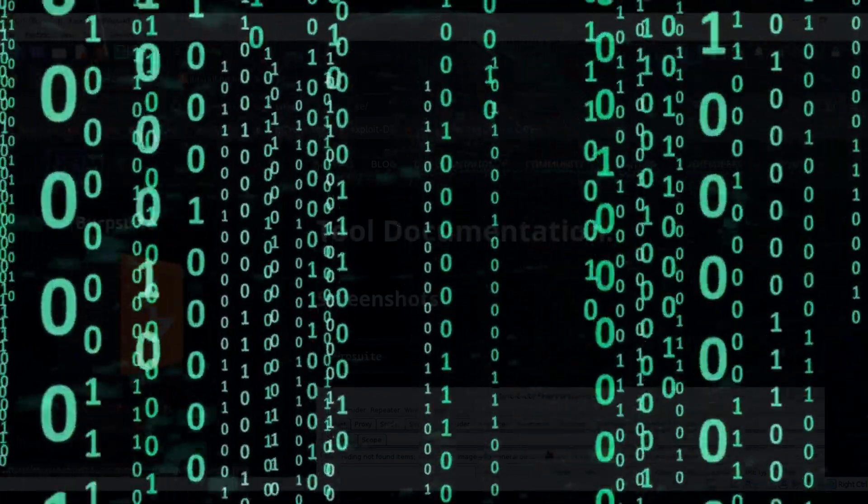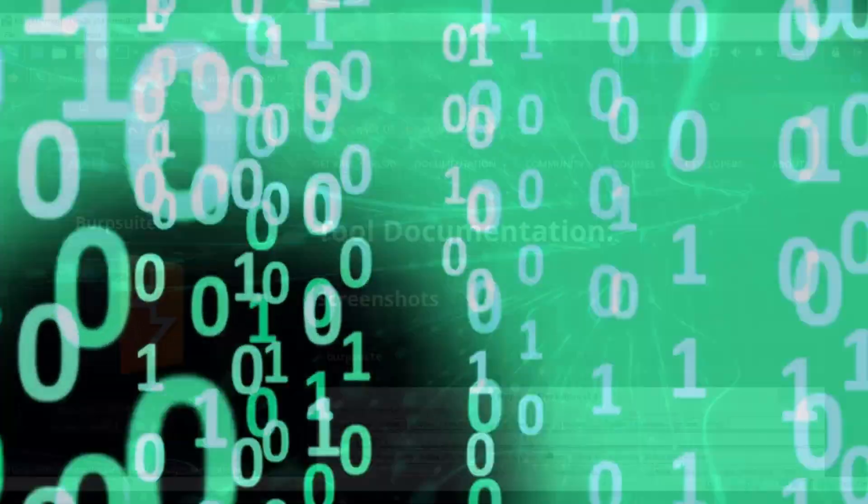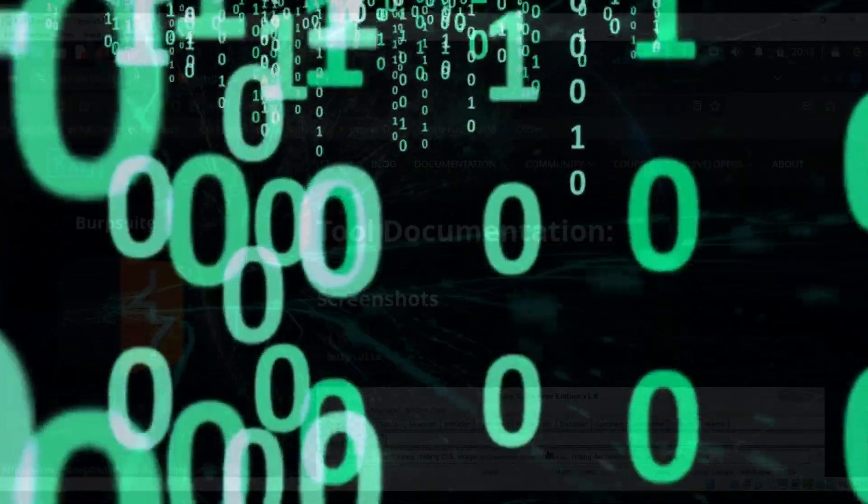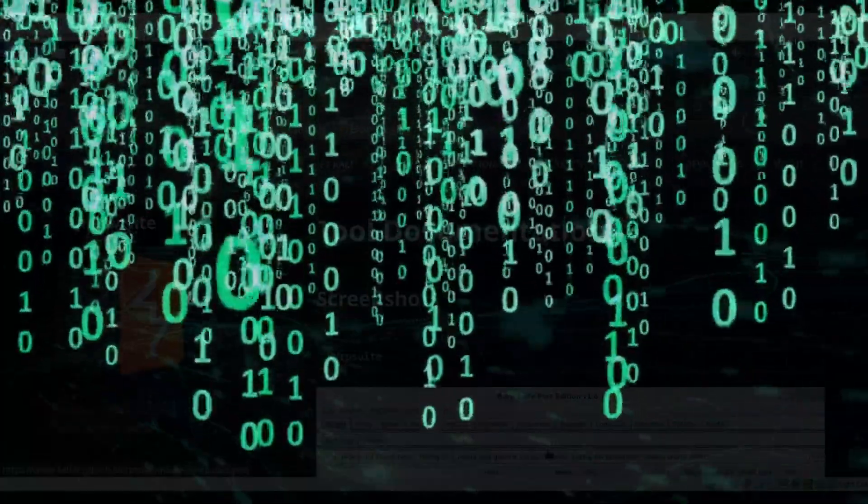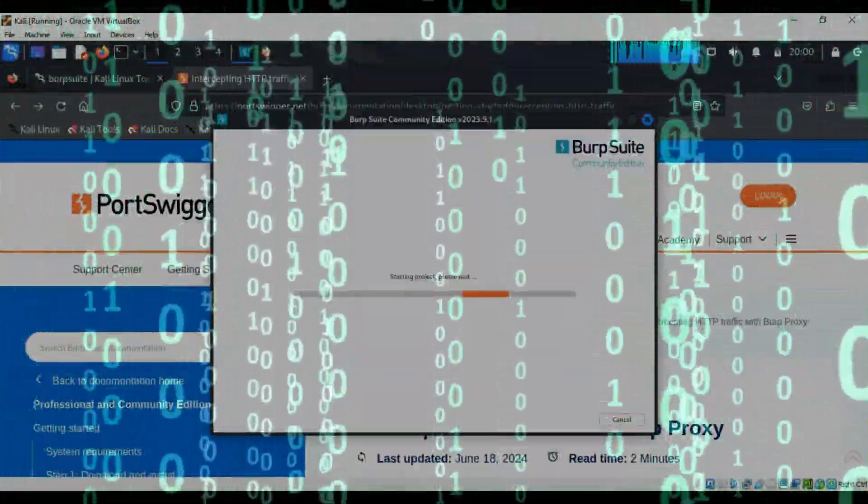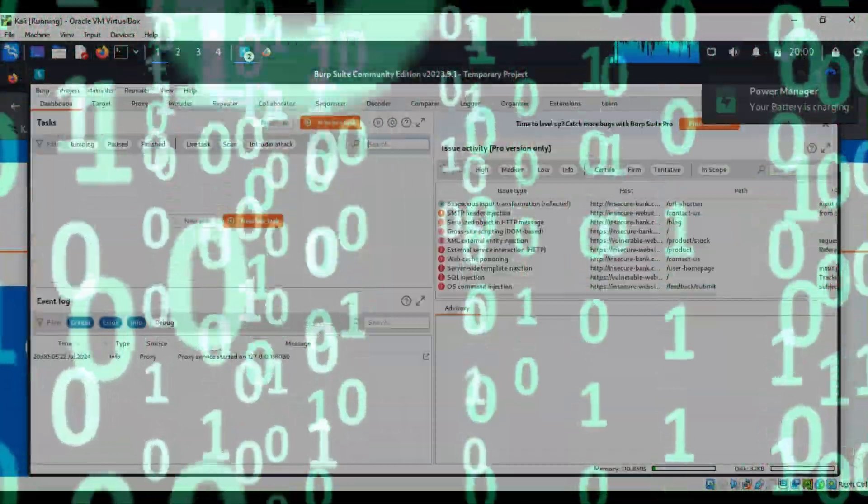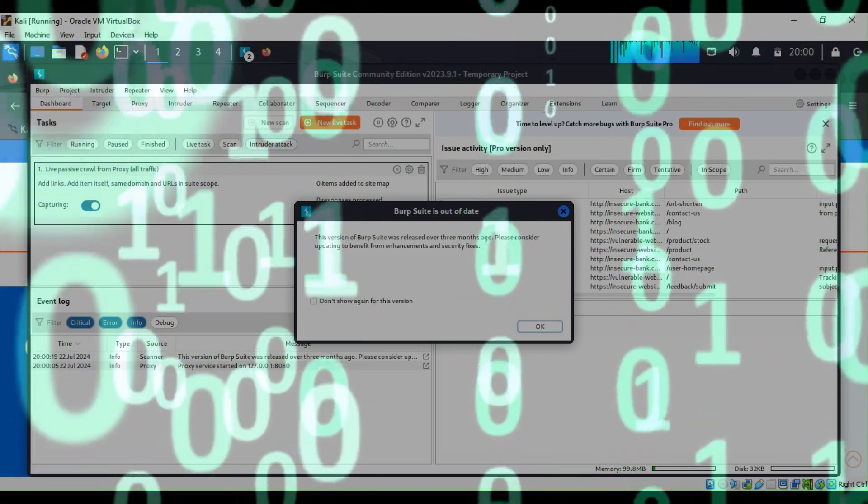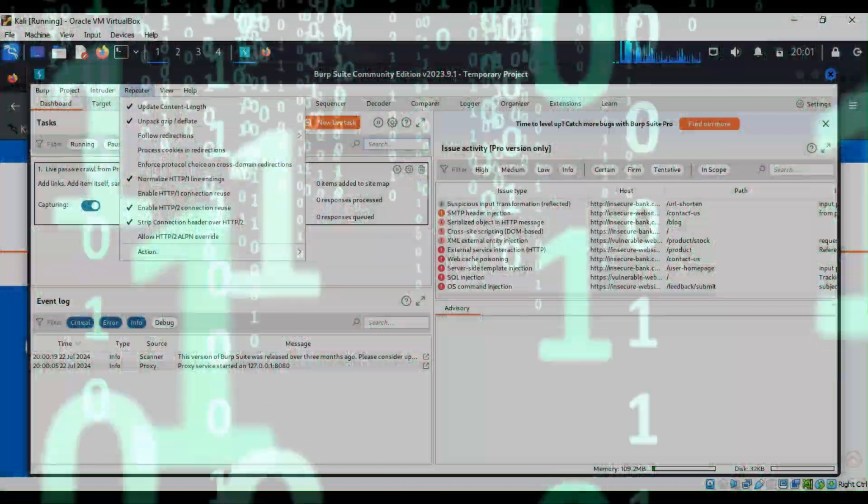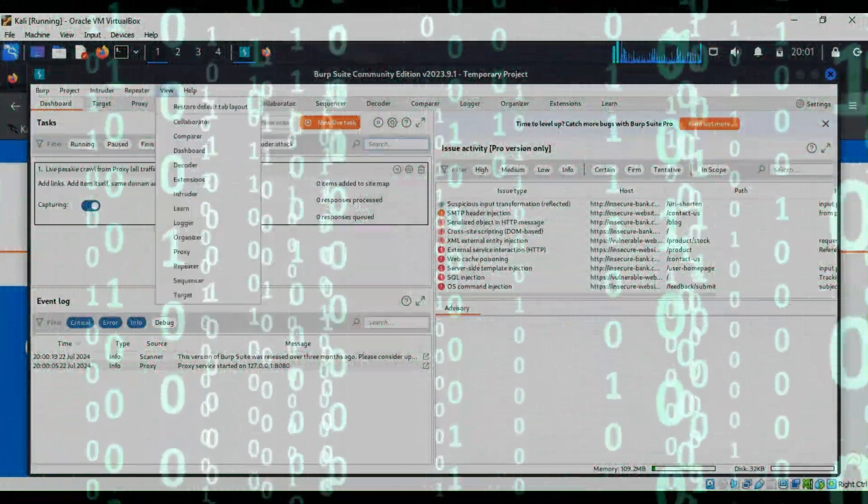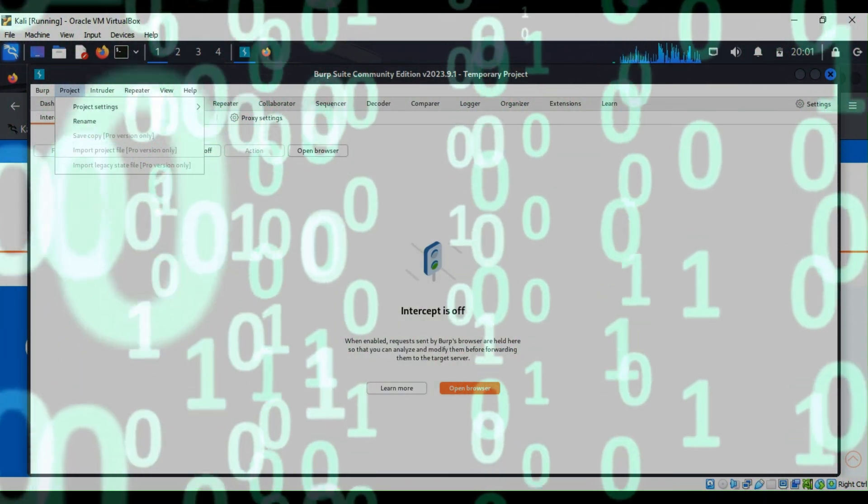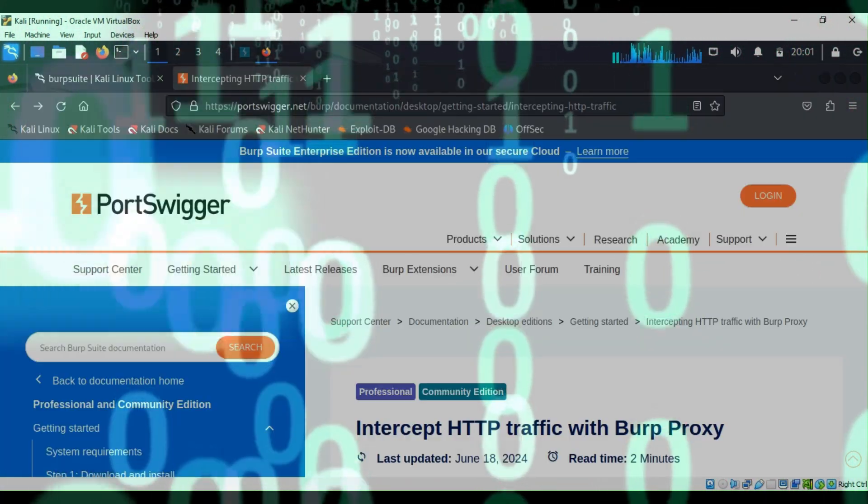Hello everyone, welcome back to That Cyber Guy. Today we are going to talk about a very popular tool called Burp Suite. Burp Suite is a very good tool that can be used by security researchers and cybersecurity professionals to identify vulnerabilities. The purpose of this video today is to show you how you can actually learn Burp Suite on your own.